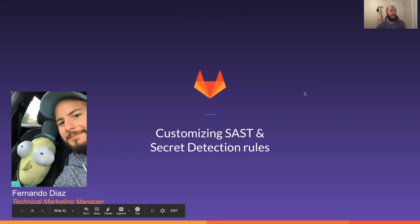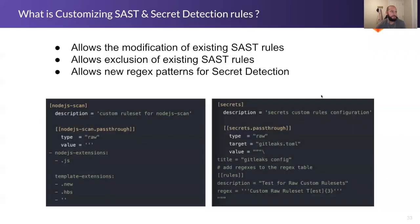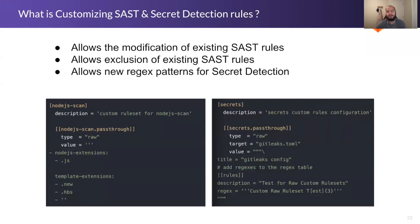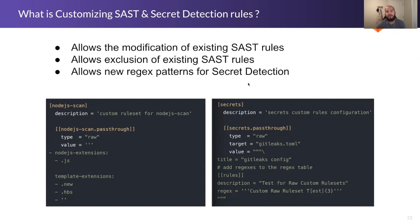What this does is it allows you to modify your existing SAST rules as well as modify your existing secret detection rules and be able to remove some of those rules from actually being used in the scans.